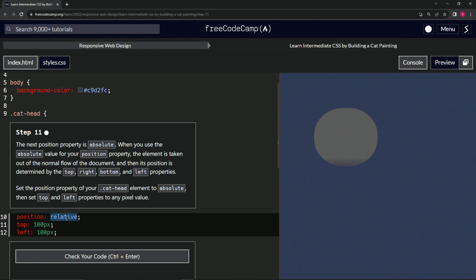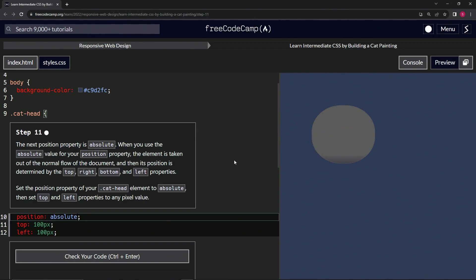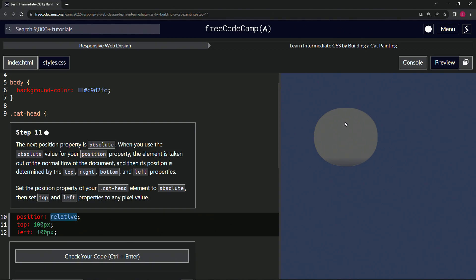So we're going to make this absolute like this. I don't think it really did anything. So let's do a control Z. So it moved it down and over, I mean, I guess up and over just a little bit like that.